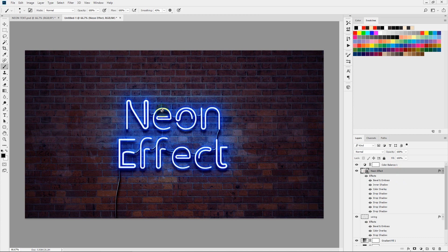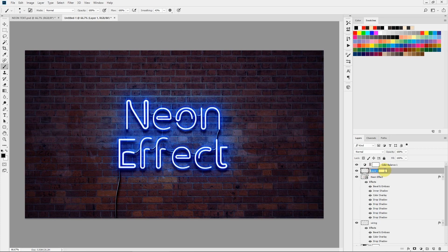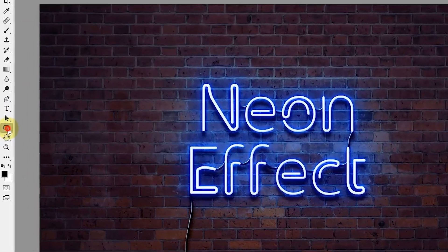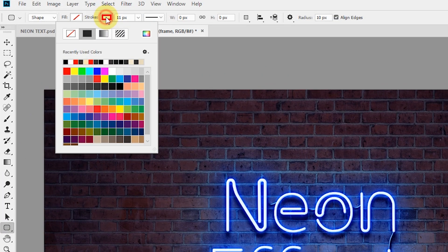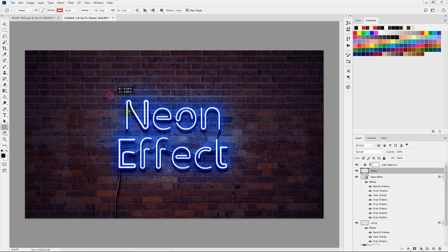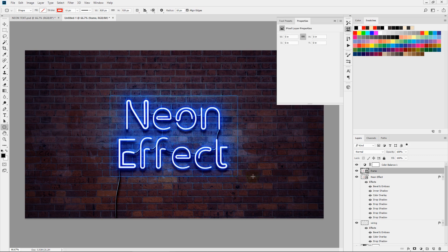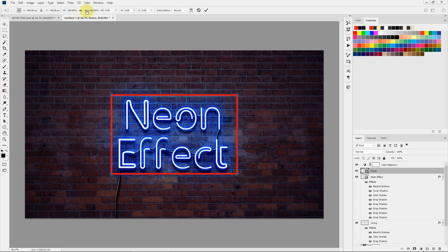Now I'll quickly show you how you can change the color. Let's add a nice neon frame to this text — select a new layer and rename it to 'frame.' Select the Shape tool with Rounded Rectangle, stroke size 11 pixels, with a stroke color and no fill. Let's draw a frame around the neon text. That looks fine — let's center it. We can increase the frame a bit by pressing Ctrl+T or Command+T for Free Transform, then increase the height and the width.